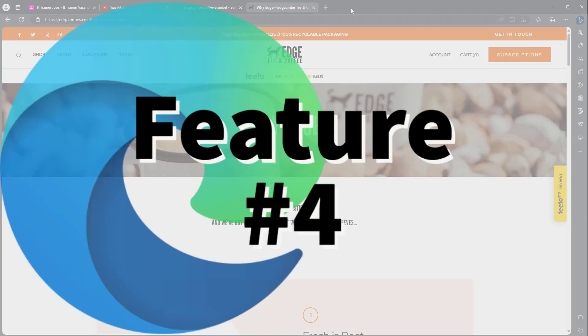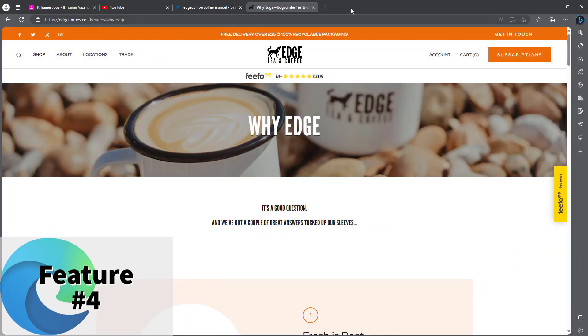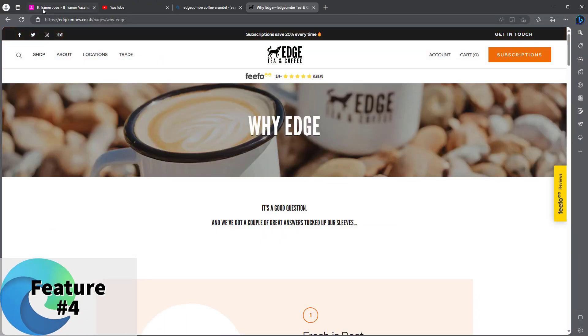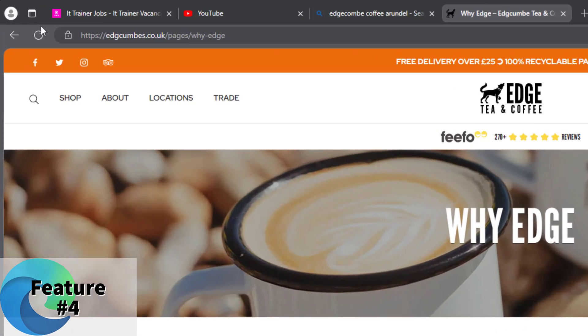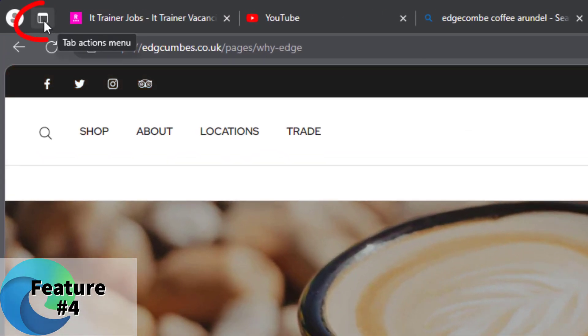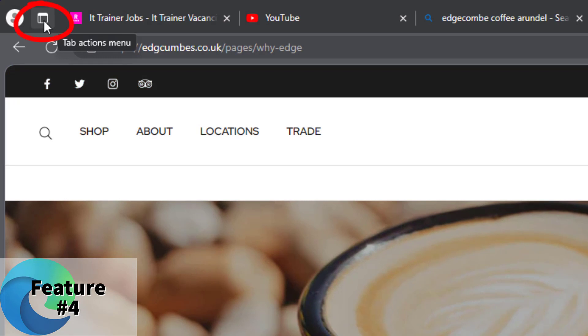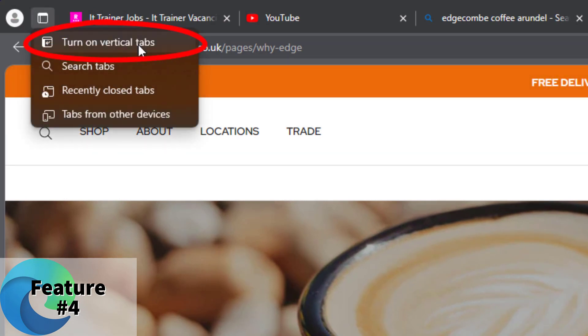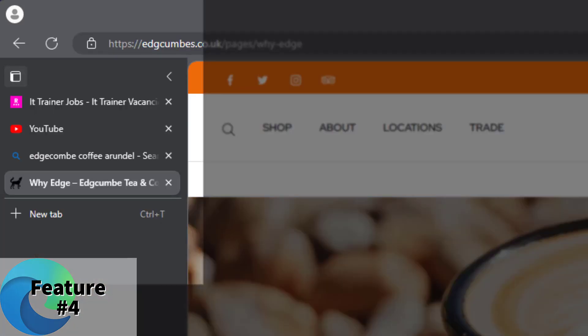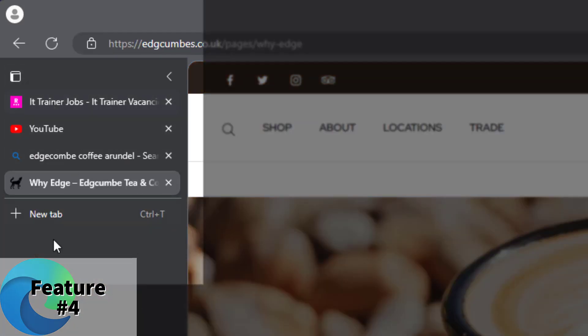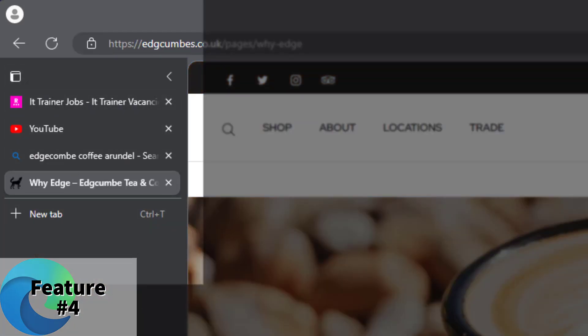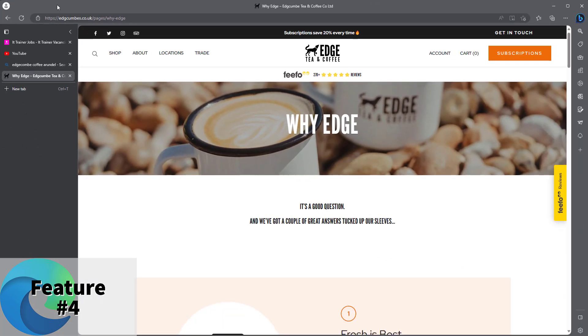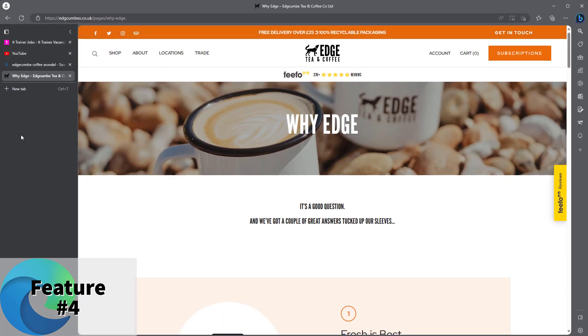Next one I'm going to show you is number four, which is vertical tabs. So currently we've got tabs along the top here, but actually you might want tabs along the side. The way to do it: top left, you've got this button here. Click on that. You've then got turn on vertical tabs. And there we are, we've got the tabs on the left hand side here. You might want this because it's going to free up a bit of space along the top or just because you prefer it this way.